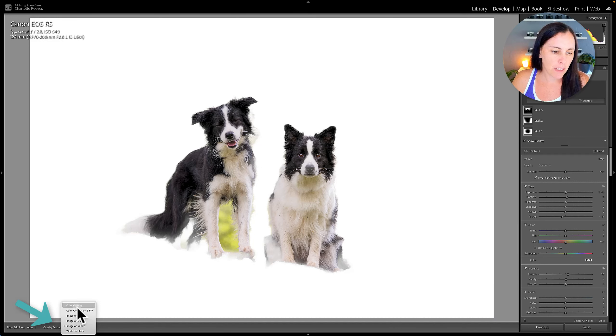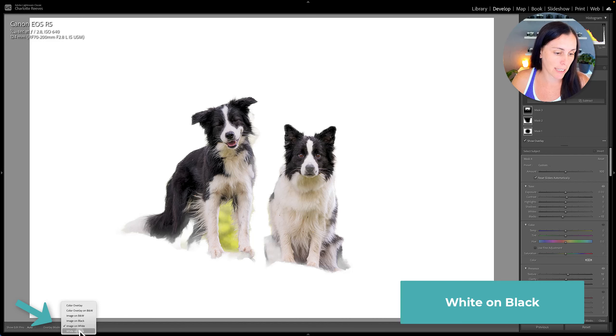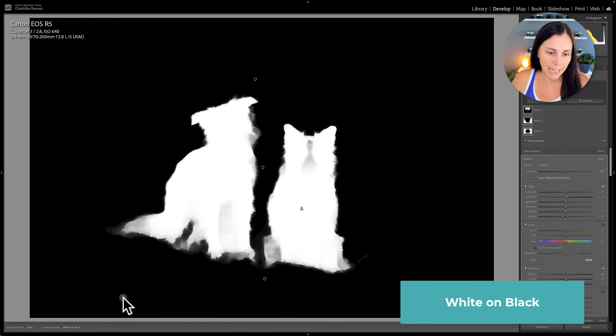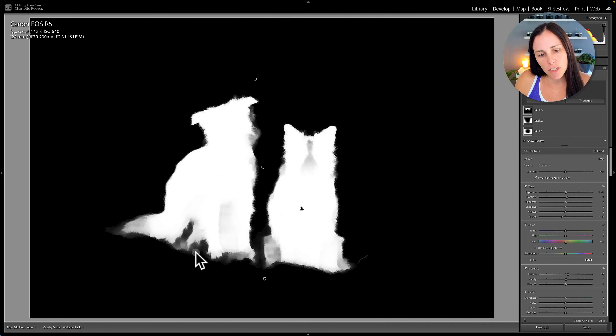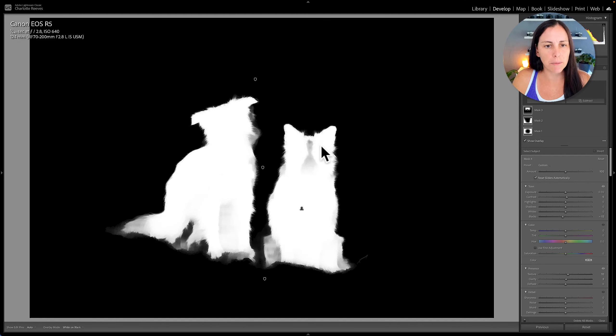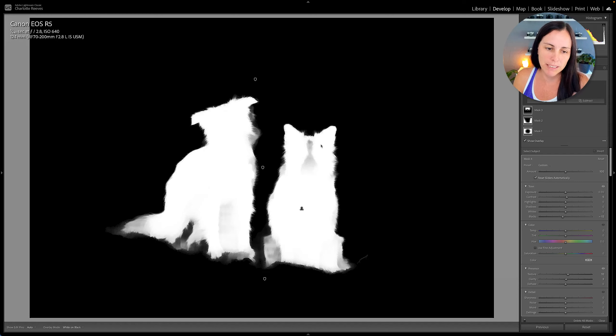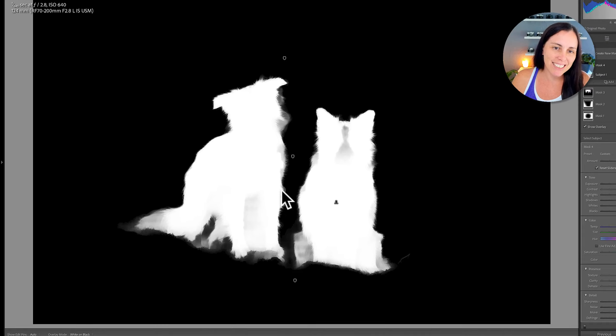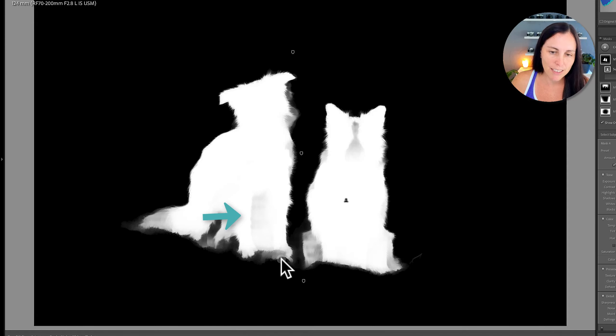And then the other one that I use most often other than color overlay is actually this last option here and that's white on black. So that actually shows me the mask. And it's a very accurate way of looking at the mask because it's all black and white. There are a few little gray areas in there but it's mostly all black and white. And I can see from that that it's actually included this area between the legs really clearly.